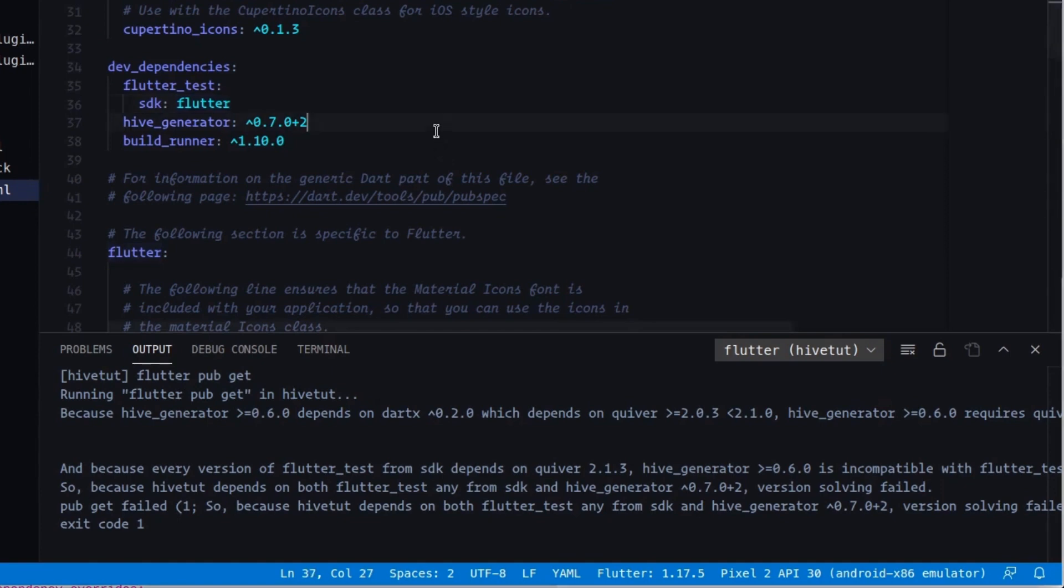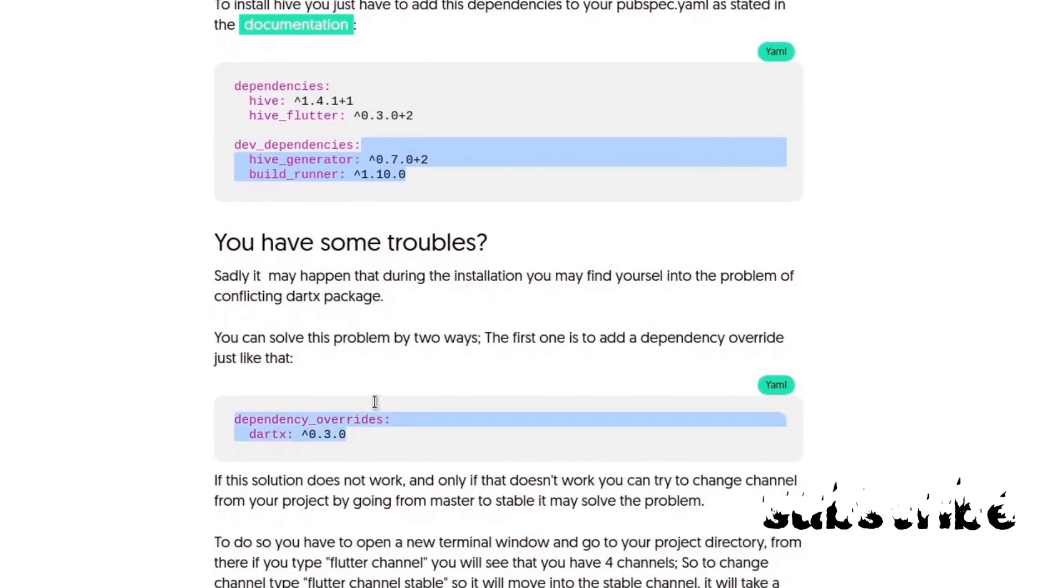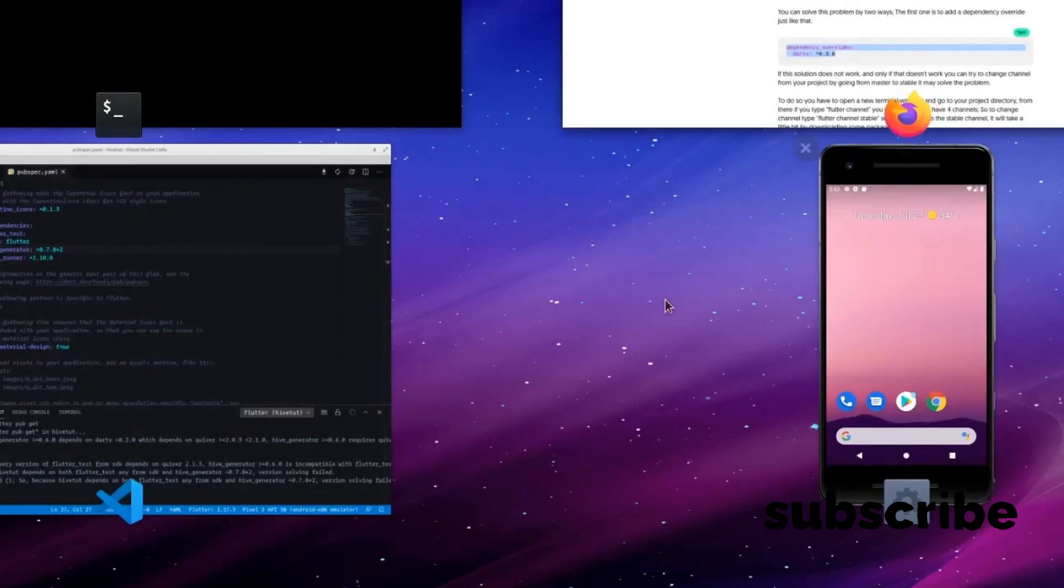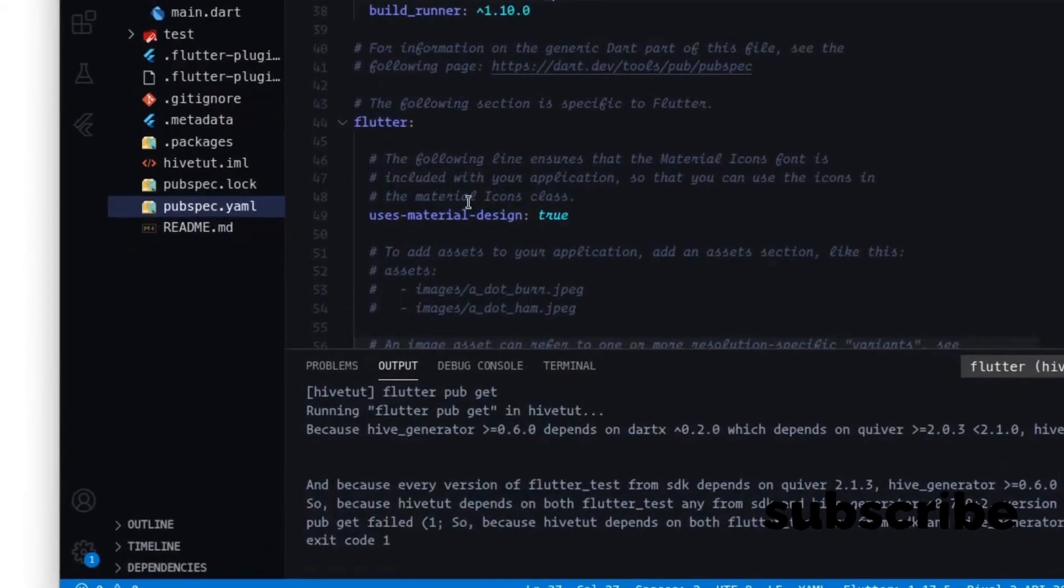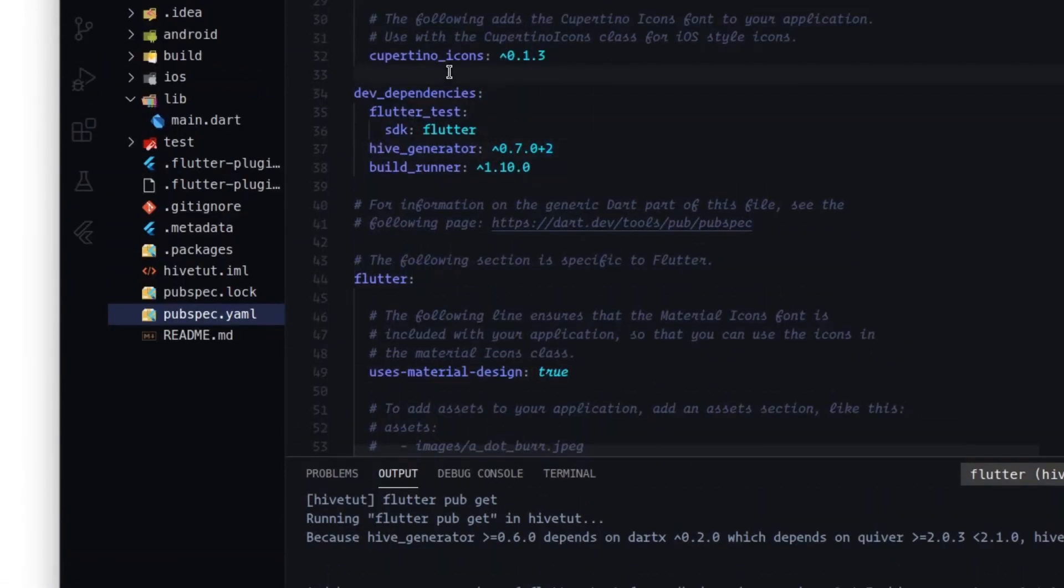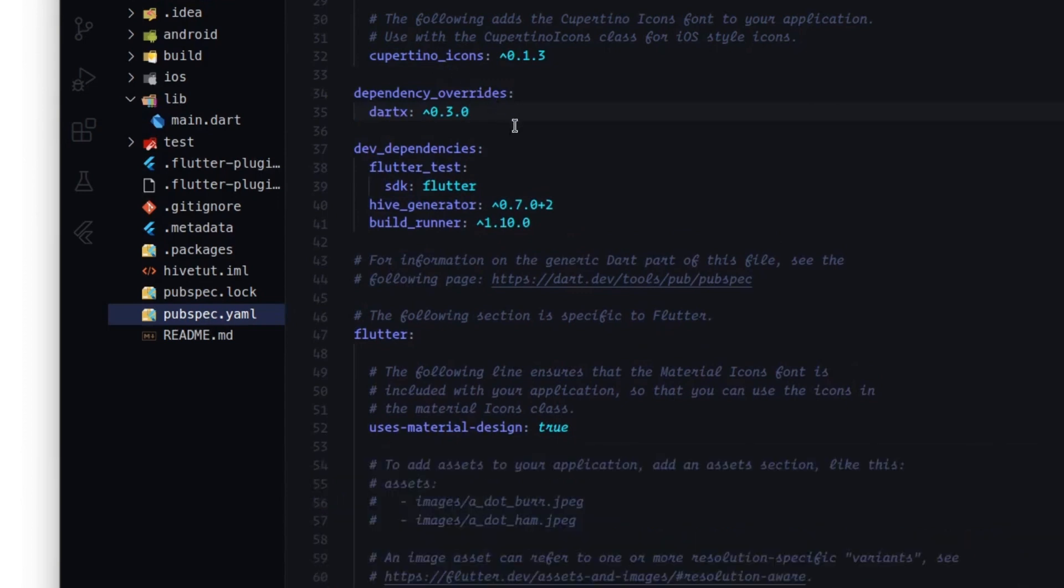After doing so, it may give you this problem here. To solve this problem, you may need to add dependency overrides. To do so, we have to go right here and copy this line. We will add this line here. Press save. And hopefully it will work. And okay, it seems that works. Good.